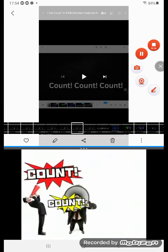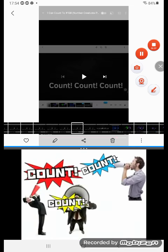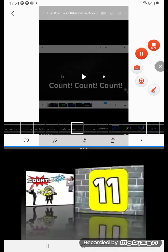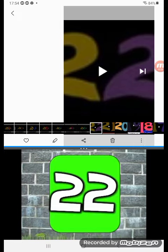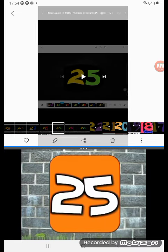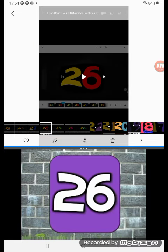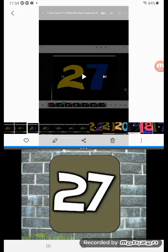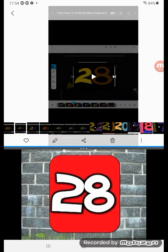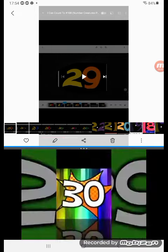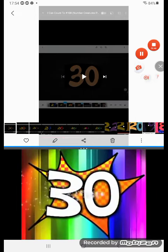Count, count, count, count! 21, 22, 23, 24, 25, 26, 27, 28, 29, 30!